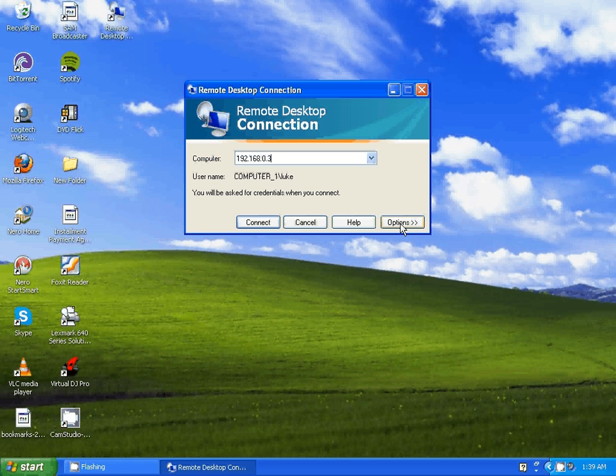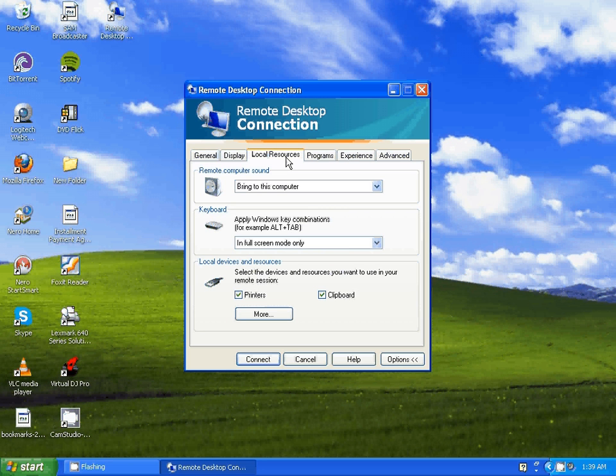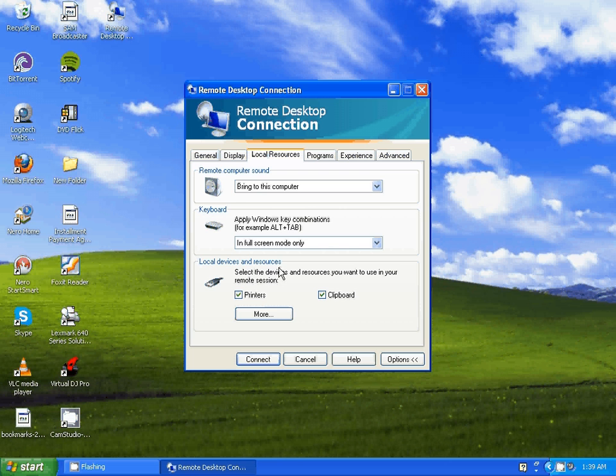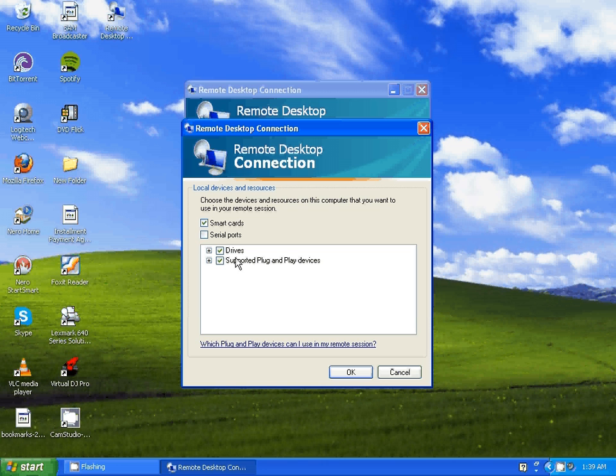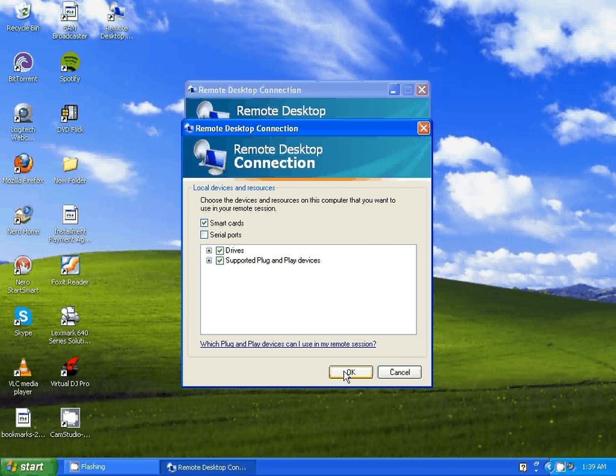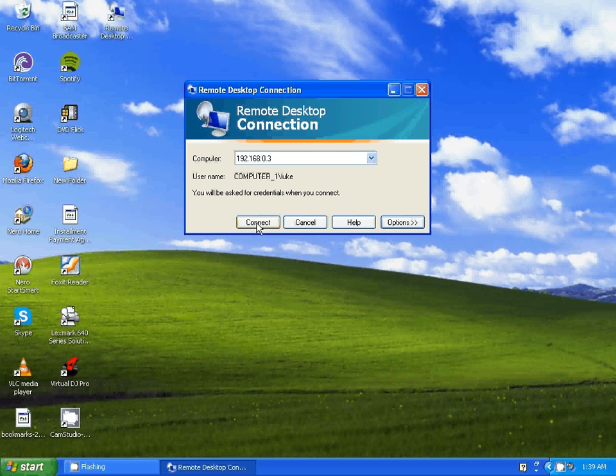If you want to transfer files as well, the best way to do it is just by clicking Options. Then you go to Local Resources, and where it says local devices and resources you want to tap More. Then you want to tick the two boxes where it says Drives and Supported Plug and Play Devices. Tick both of them and tap OK. Then you just minimize the options tab and click Connect.